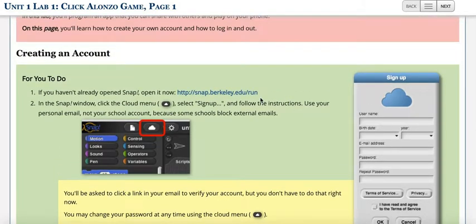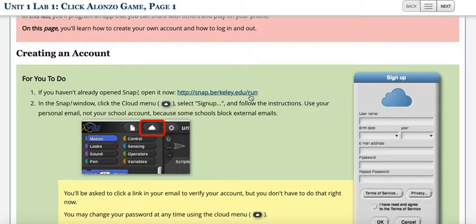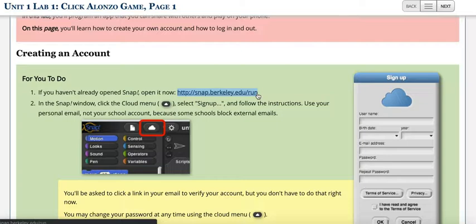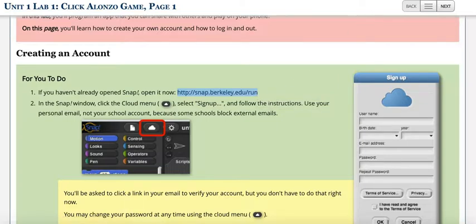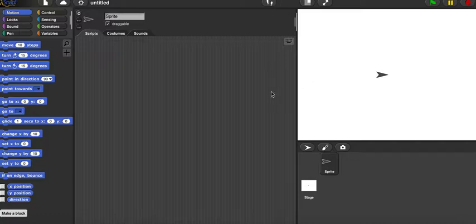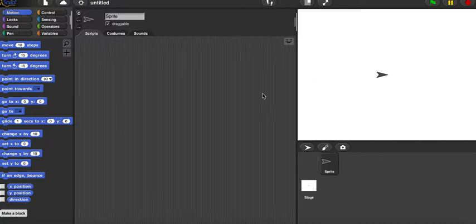After you finish the signup process and make sure you're logged in, click on snap.berkeley.edu/run. Then you can start working on the interface. Enjoy!